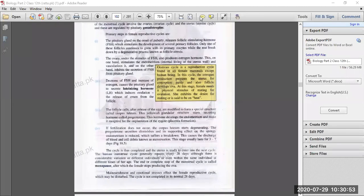In the third step of the menstrual cycle, the follicle cells after release of the egg are modified to form a special structure called the corpus luteum. When ovulation occurs, the follicle cells become the corpus luteum — a yellowish glandular structure that secretes progesterone hormone.